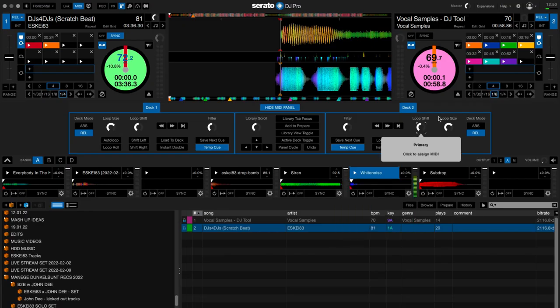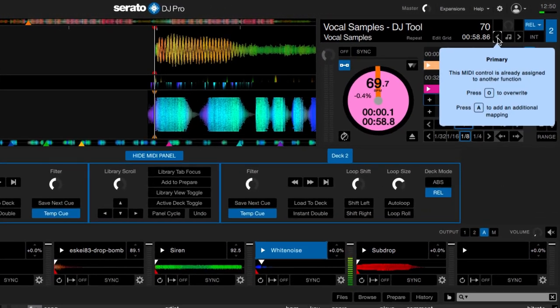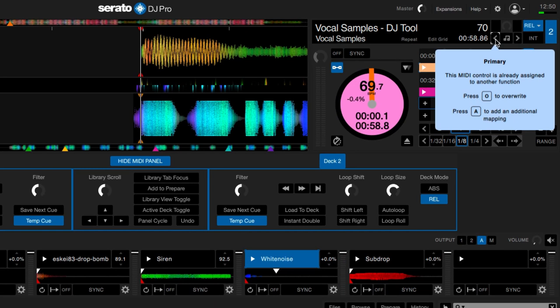So I press key shift down and press the key A on my keyboard again to add another additional mapping.